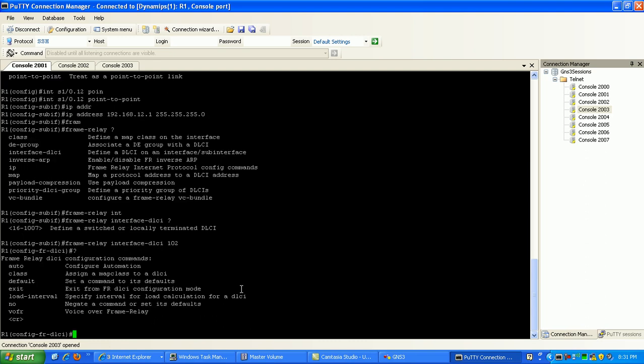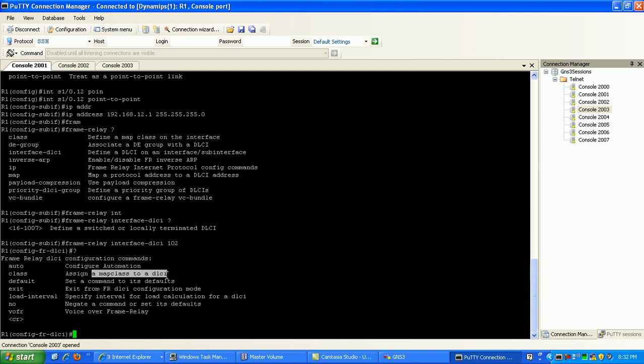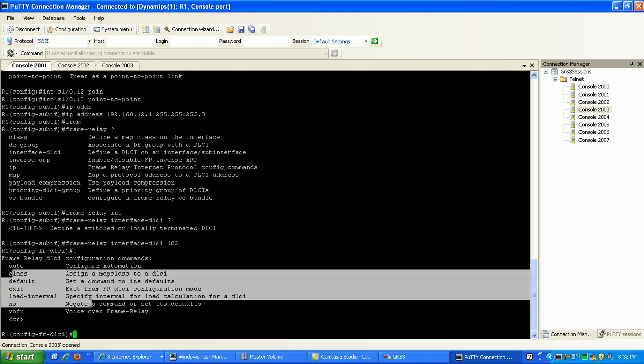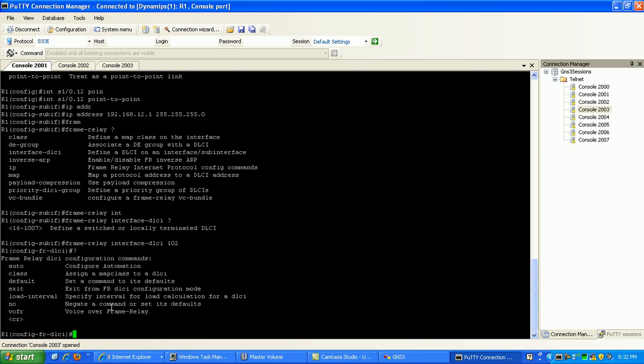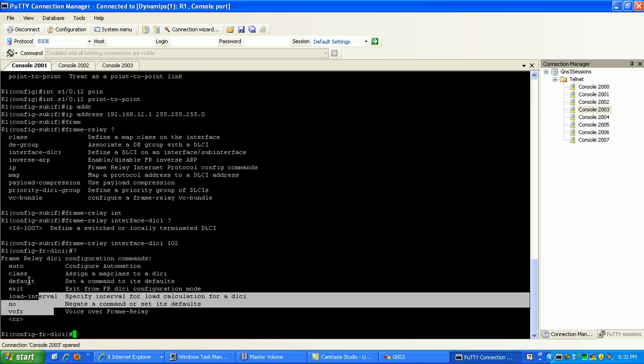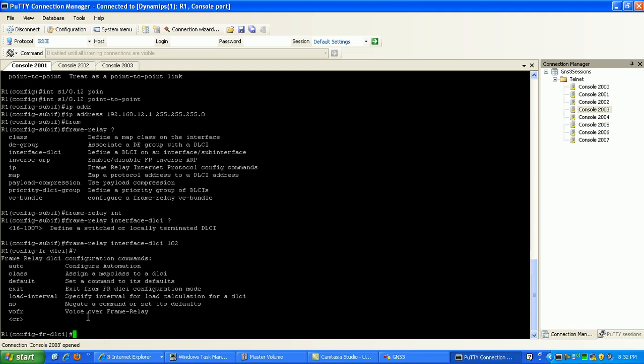From here you can tie in a map class if you're doing frame relay end-to-end keep alives and stuff like that. You can tie in those types of scenarios under the DLCI configuration mode. But for this lab we're just going to be doing point-to-point, just a basic network setup. So that should be it.